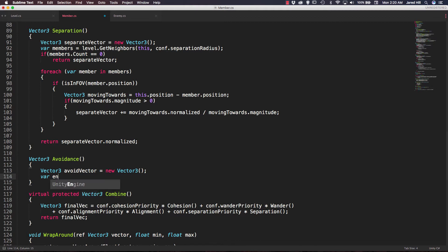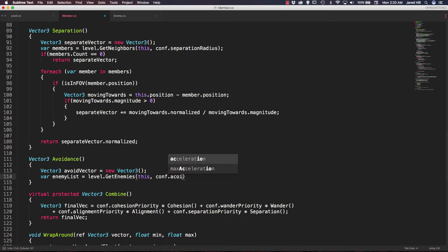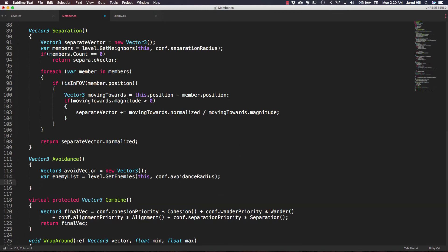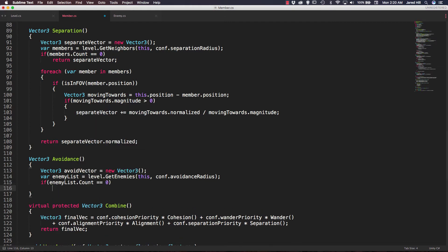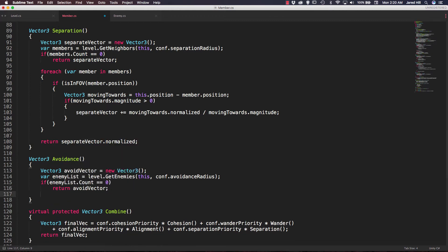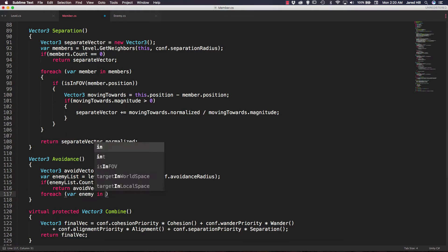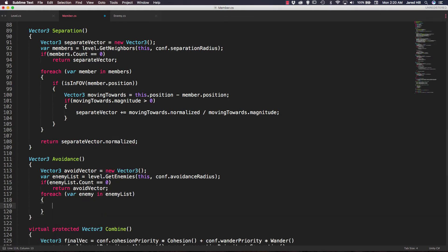We need to get the enemies list, so we say: var enemyList equals level.getEnemies, passing in this member and comp.avoidanceRadius. We want to check that we actually got some enemies, so if enemyList.count equals zero, we just return our avoidVector. Then we iterate: for each var enemy in enemyList, we need to do something.